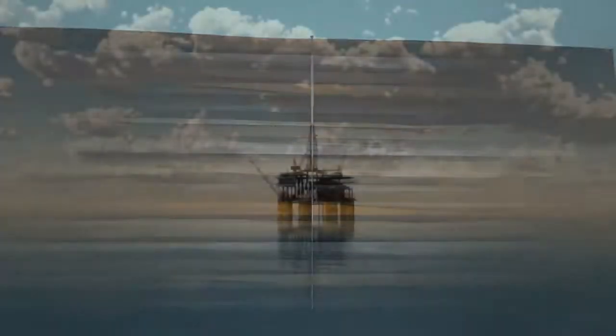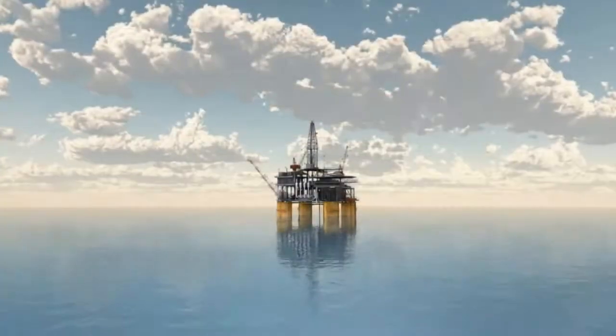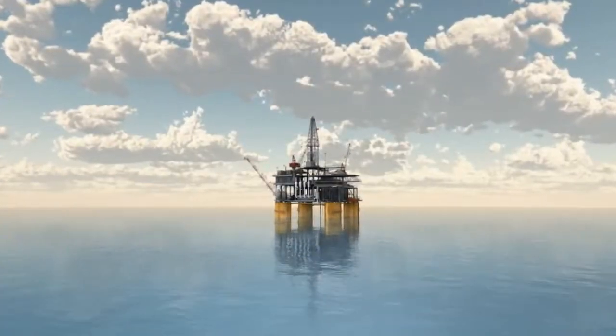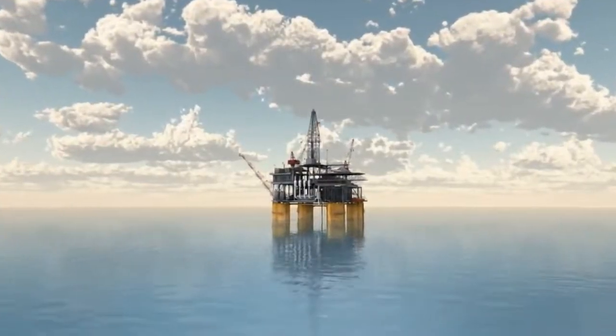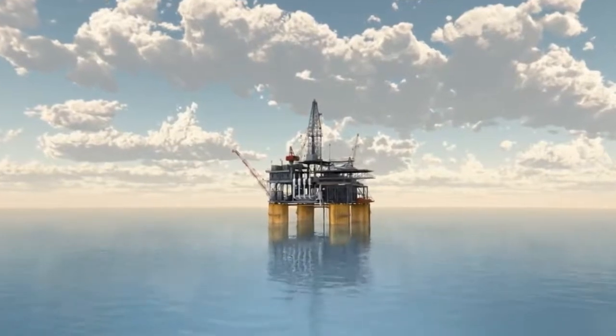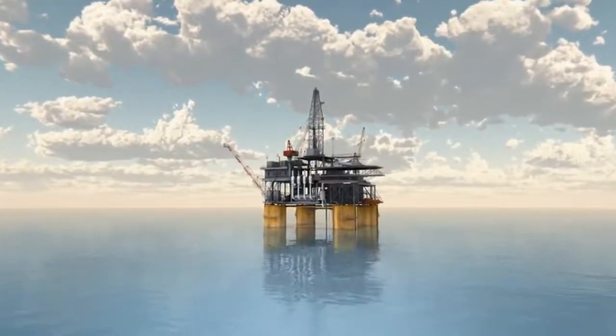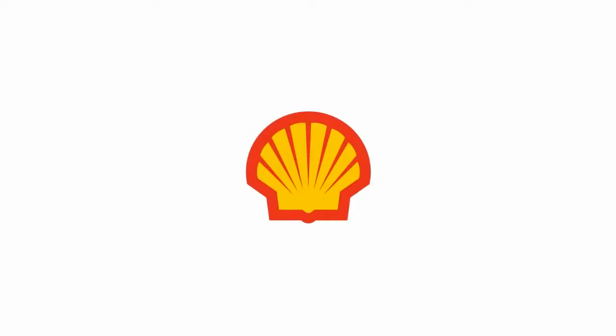This final casing string allows for the future safe production of the oil and natural gas.